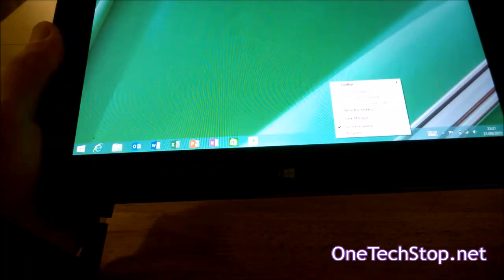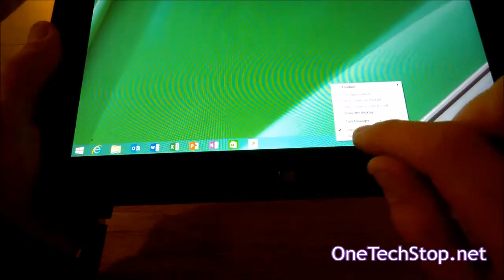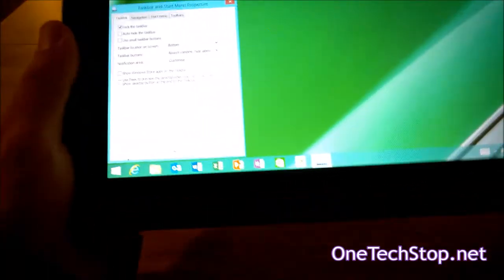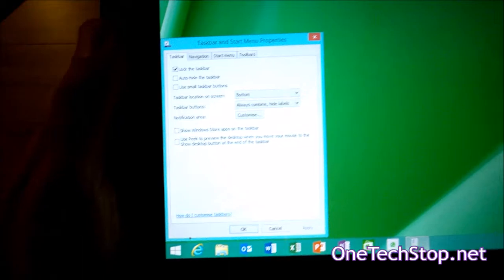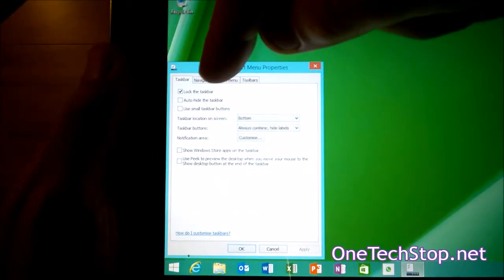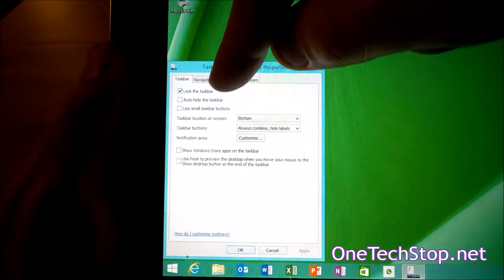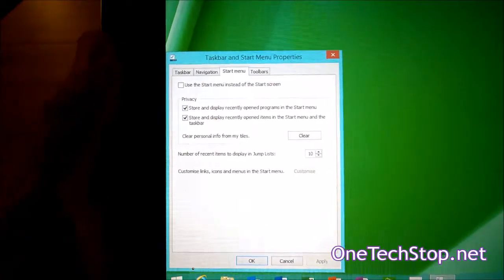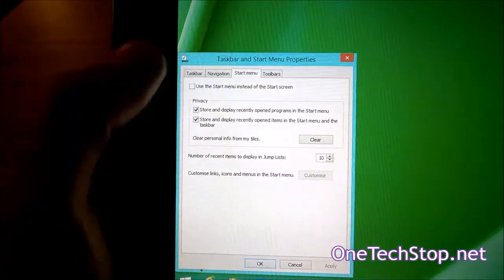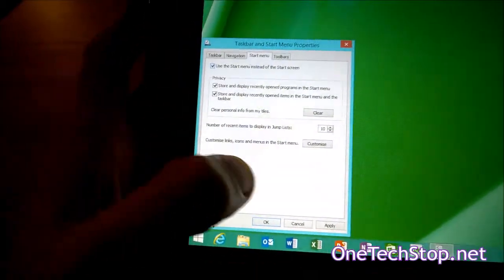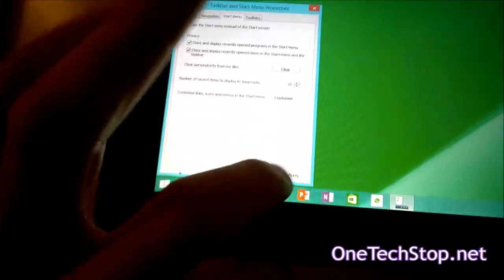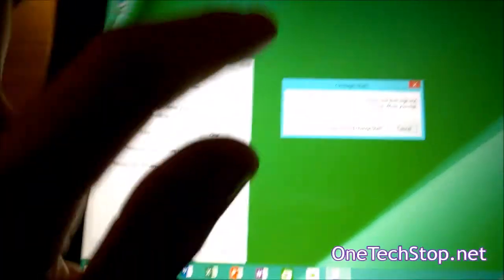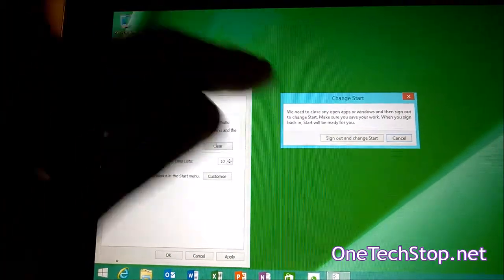Go to properties and at the top you've got a tab for start menu. Then the top line is use start menu instead of start screen. Click that, go down to apply, and it'll tell you you need to sign out and change the start.